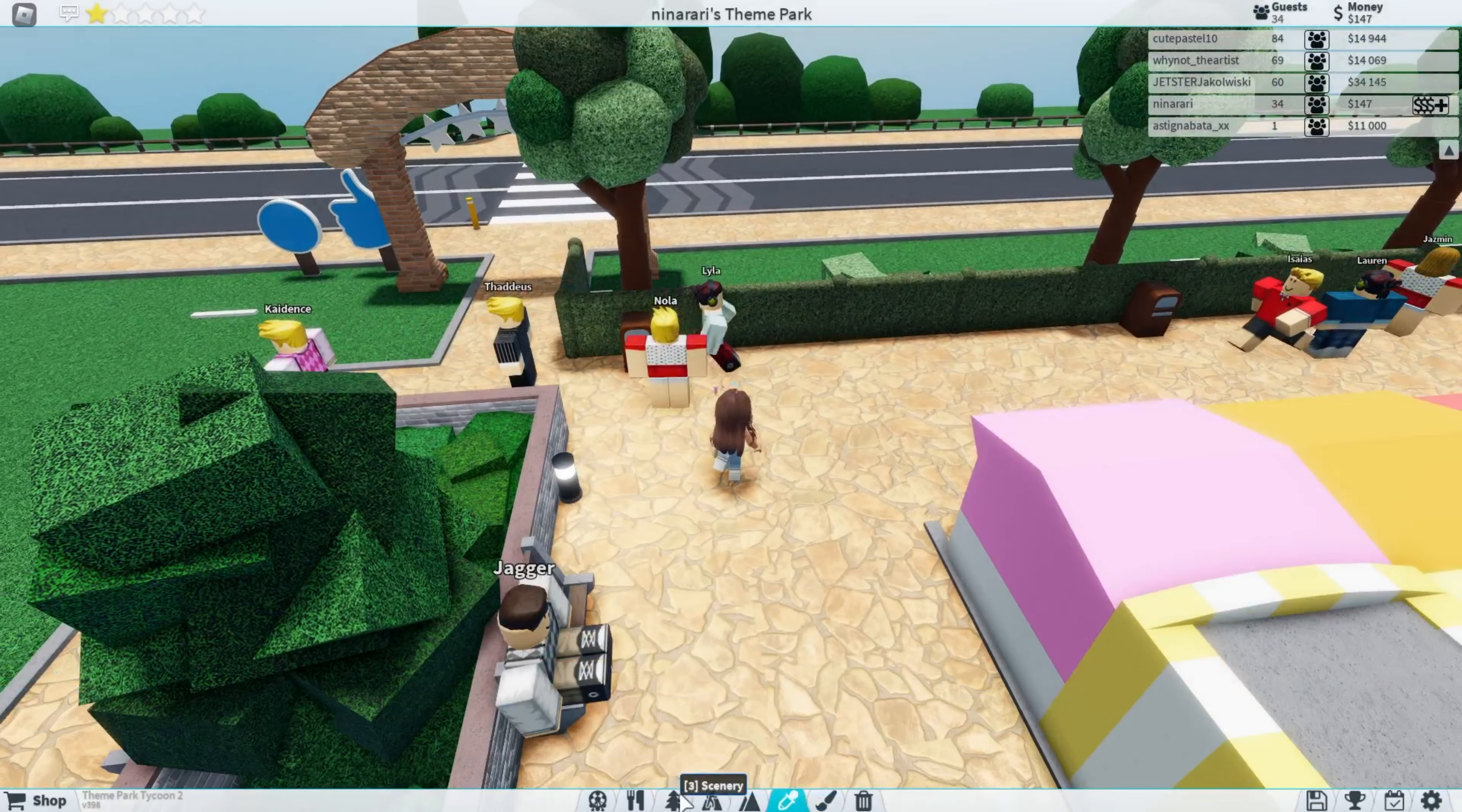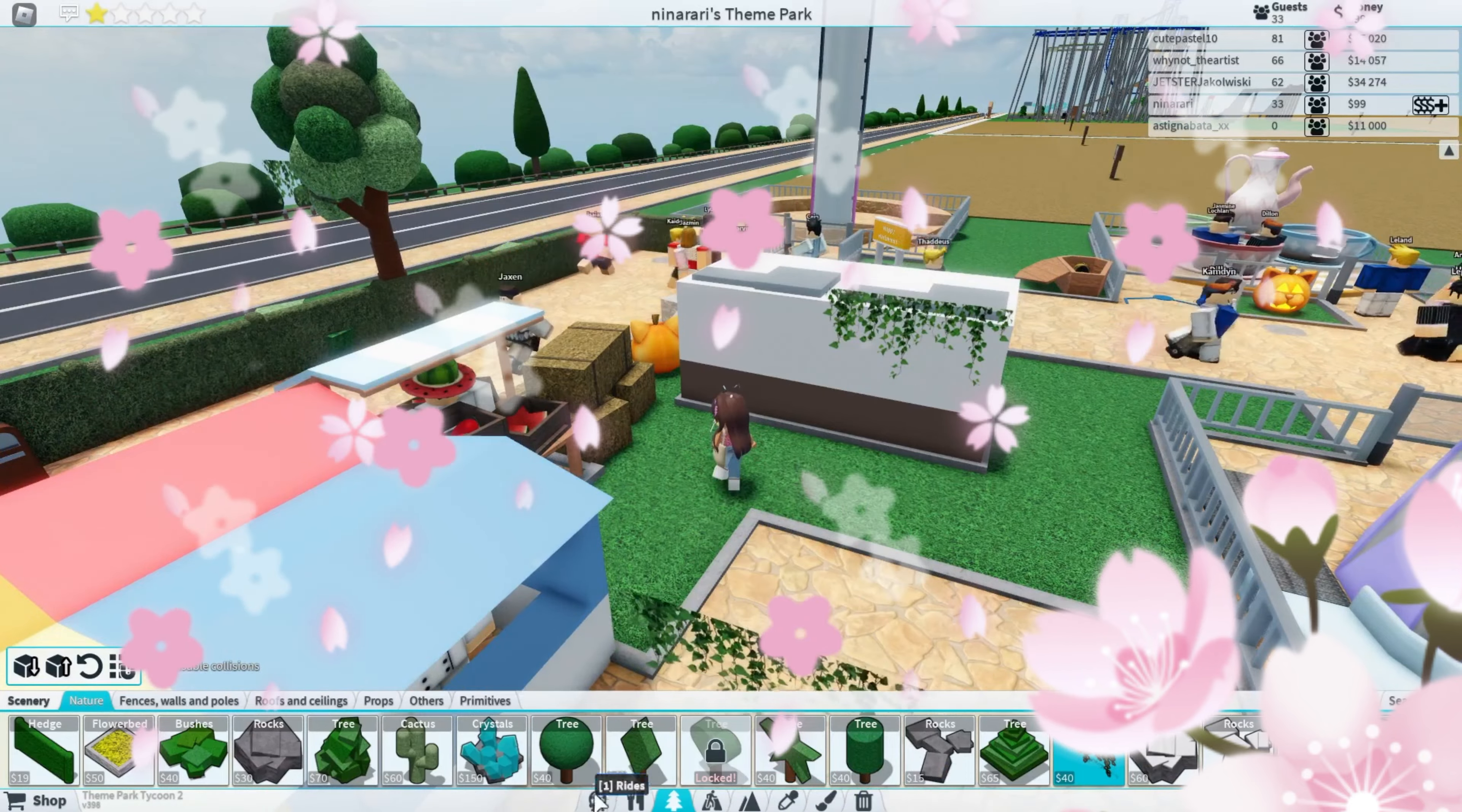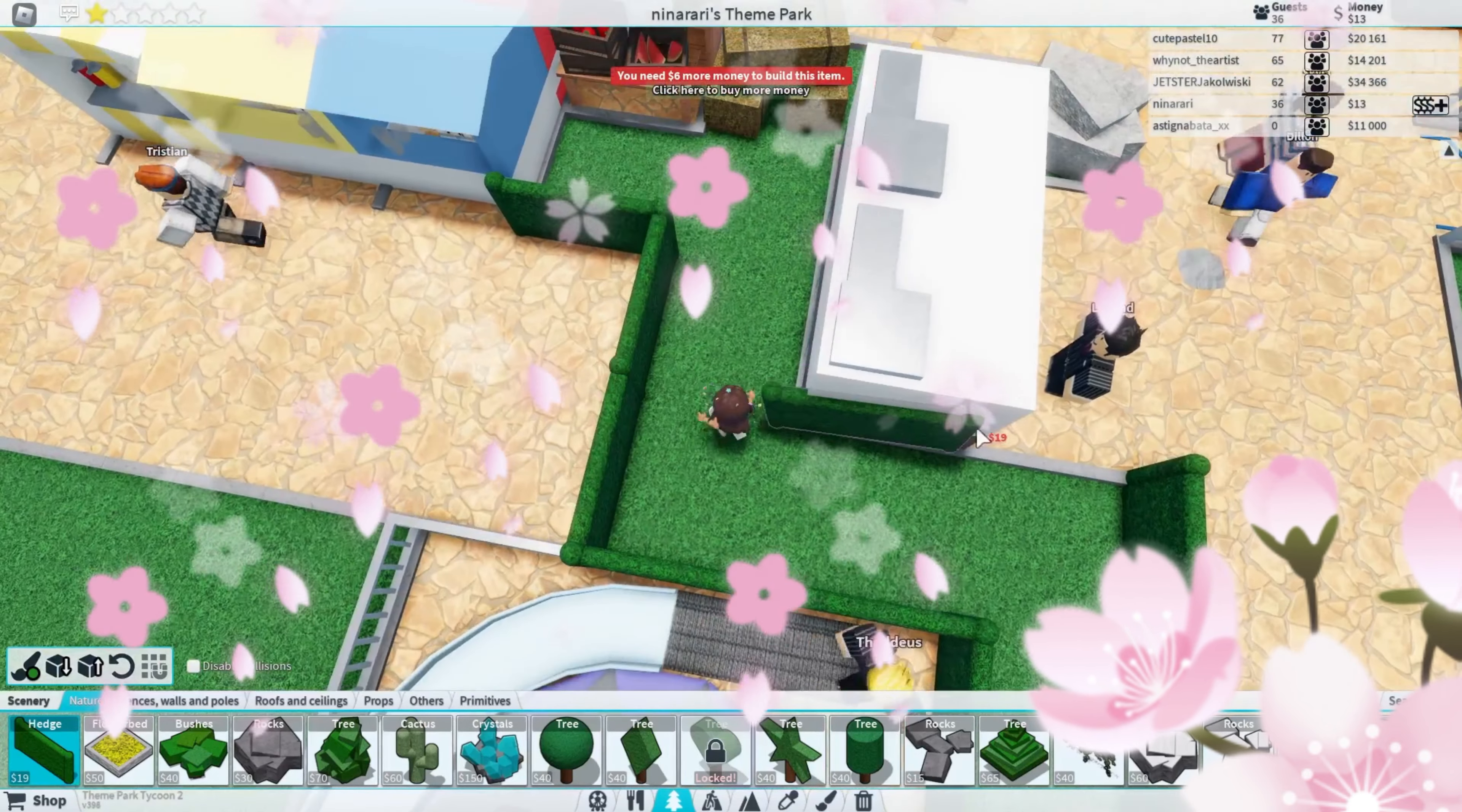Let's add some more scenery. Scenery is pretty. Where do I put the scenery though? I'll save it over there. Hedge. No, I don't want to put it there. There. Perfect.